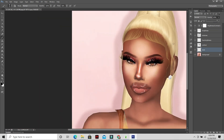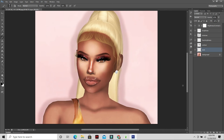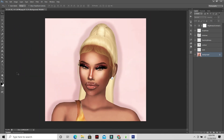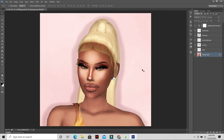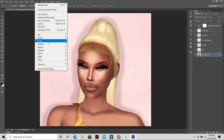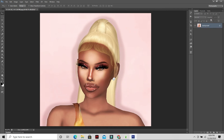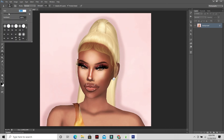Use the sharpen tool to sharpen her lips a little. Now go to Layer and flatten the image — this doesn't remove everything, it just flattens all the layers so you don't see them all listed anymore. Then sharpen the eyebrows a bit to make them more defined.